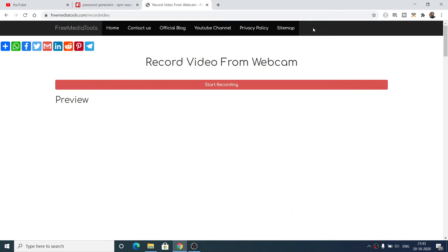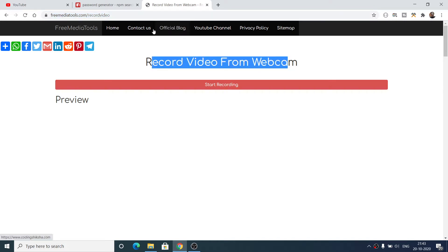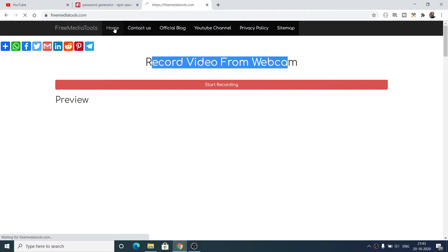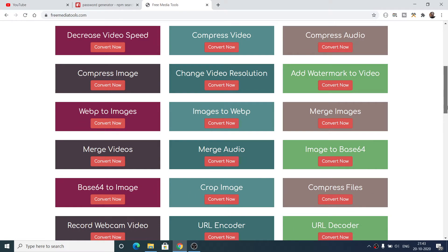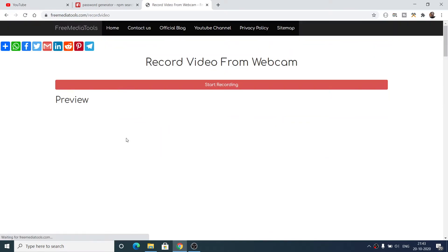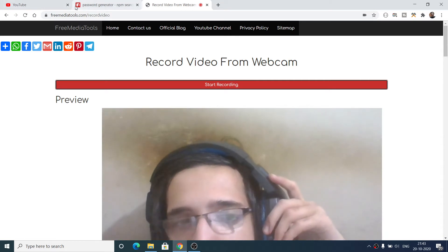Hello friends, today in this tutorial I will be showing you a new service that I have developed on the website freemediatools.com. Inside this service you can record any sort of video from your web camera. I have given the link in the video description — you can go to this link and you will land on the freemediatools website. There is a service called 'Record Video'. If you go to this service, you will click the button 'Start Recording' and it will ask for permission for your web camera.